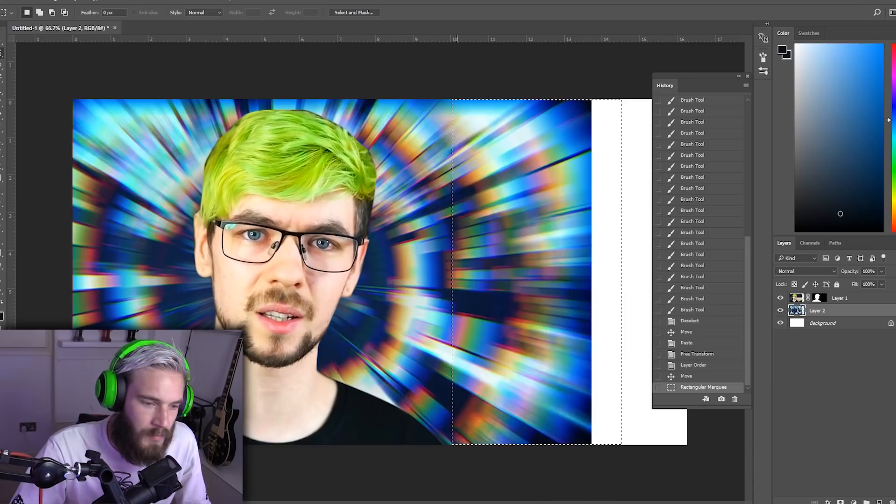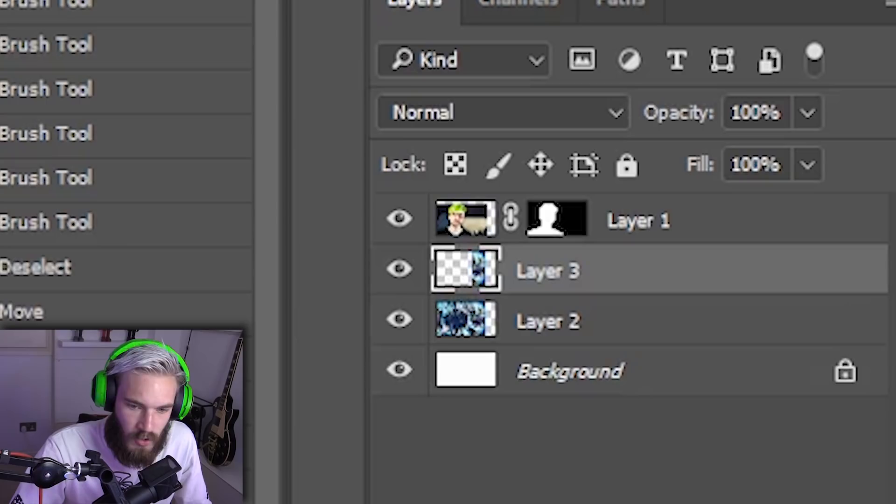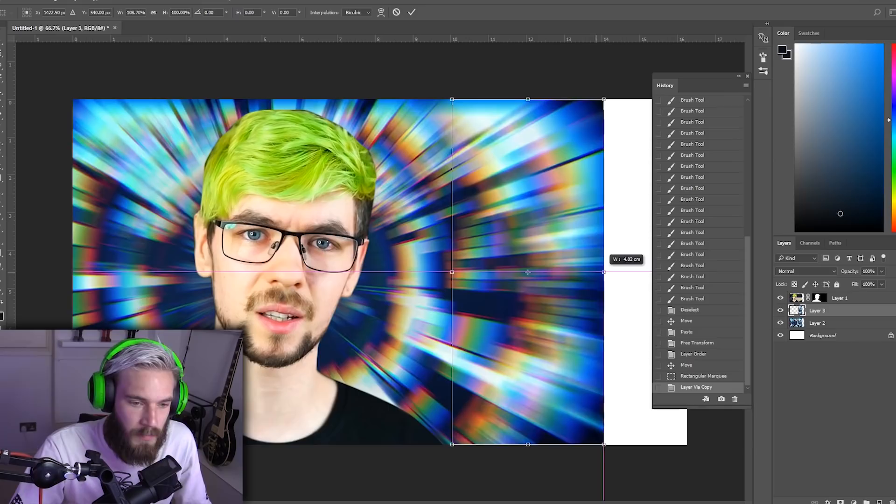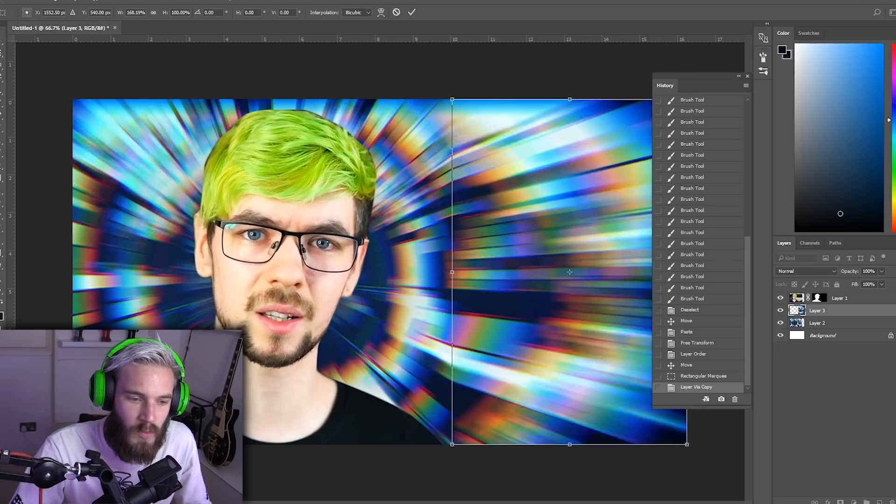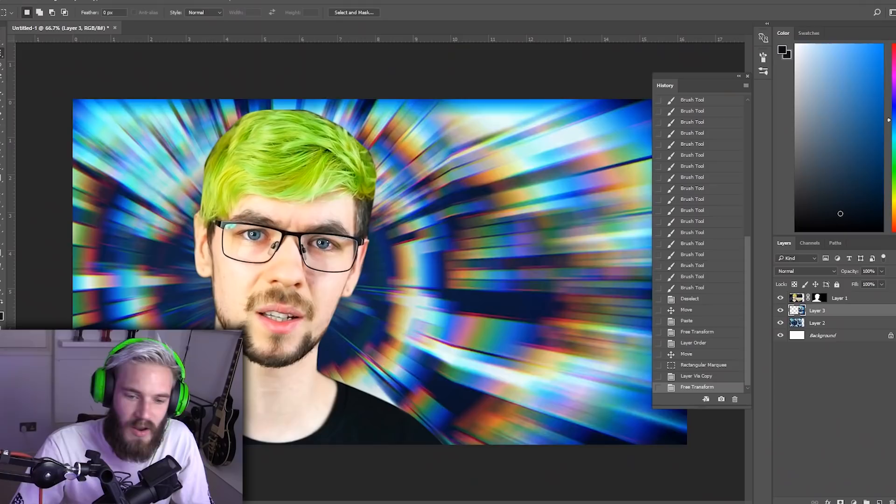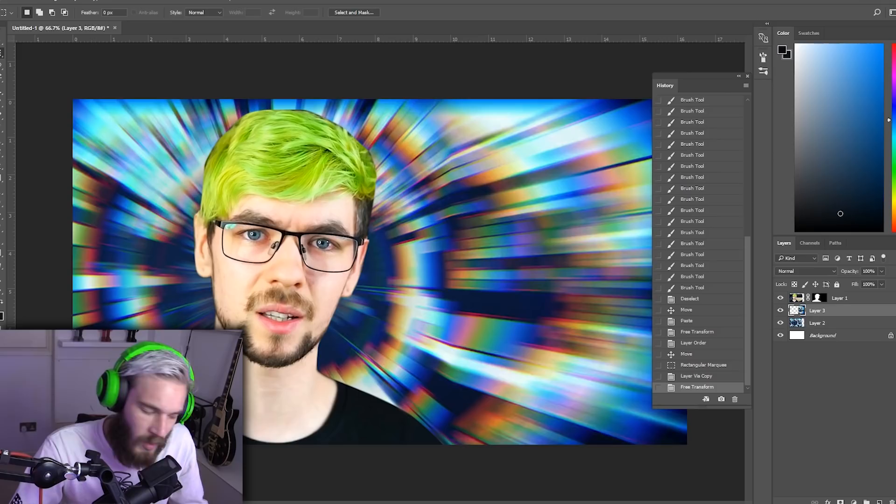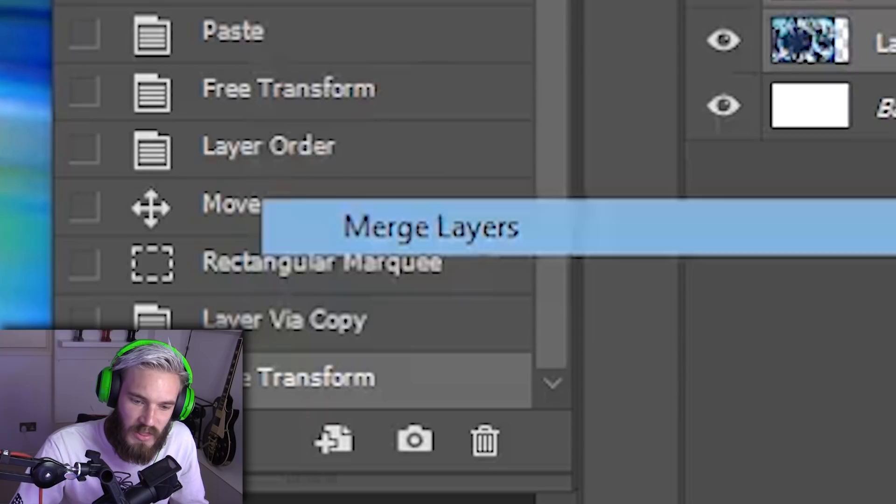Simple trick my man. Press M, which makes this square selection. Select this bit. Hit Ctrl J which makes a copy of your selection in a new layer. Hit Ctrl T and then no shift this time fam, just drag it over. No one will know anything, it will be our little secret. Now we have two layers doing the same thing. We want to merge them. Click on one, hold down control, click on the other, right click, merge layers. Bam, it's one unified son of a bitch.